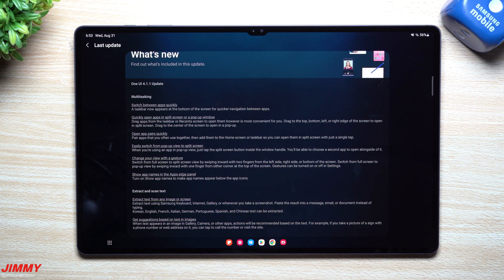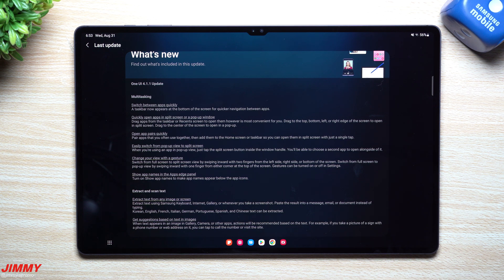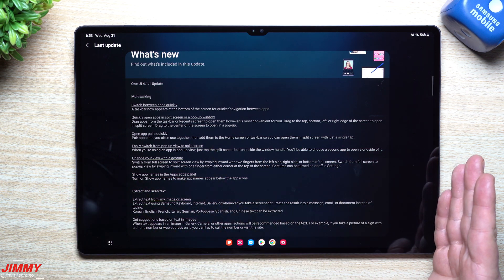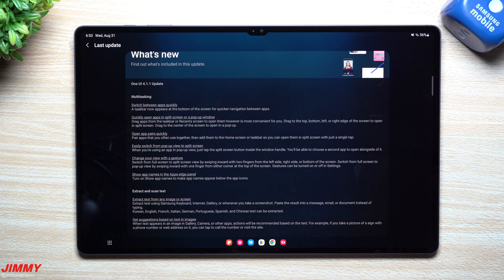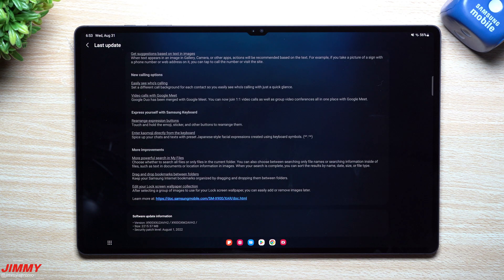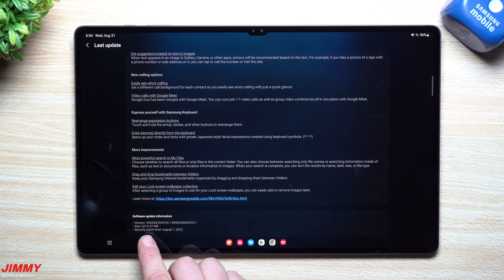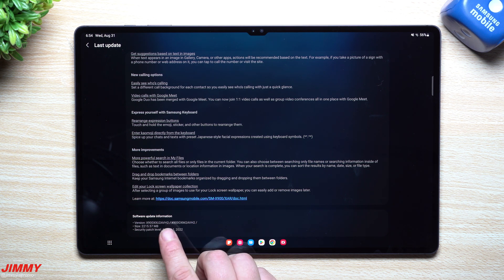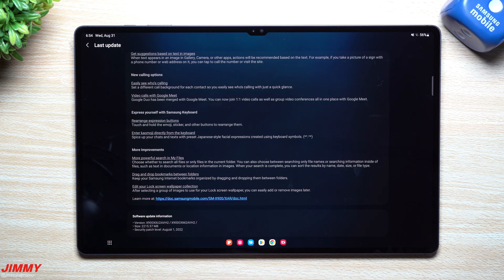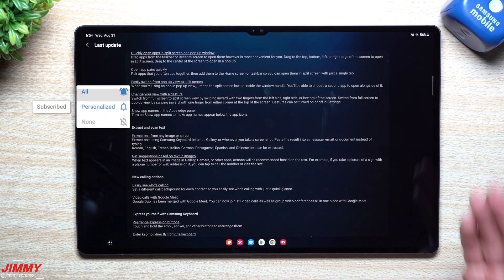If you're somebody who was interested in the Galaxy Z Fold 4 but you own a Galaxy Tab S8 series device, you'll be able to have all of those brand new features as well. On the very bottom you can notice this still has the August 1st patch. The size is fairly large, just above 2 gigs — 2215 megabytes — and the version ends in AVH2.